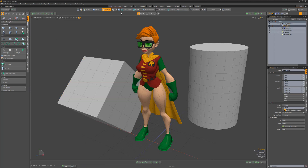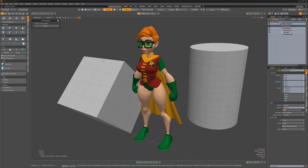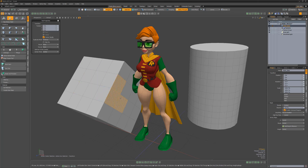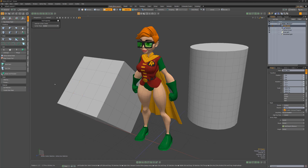The selection action center type changes the tool's handles to have the center and the axis aligned to the current selection. Unlike none and automatic, the position and orientation of the handles can't be manipulated as it's solely based on what is selected in the viewport, so clicking away from the handle will have no effect.